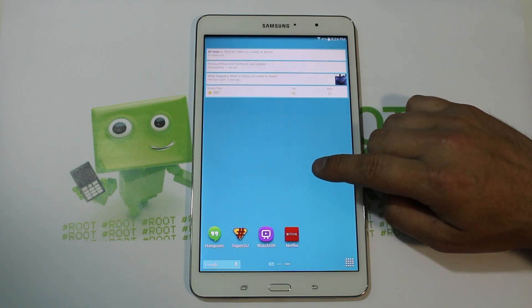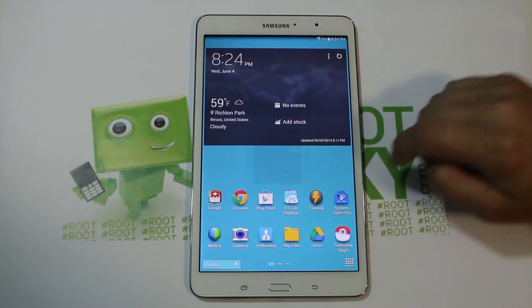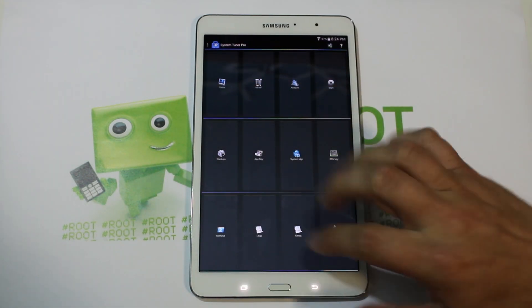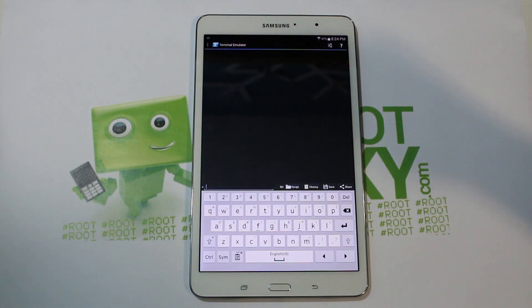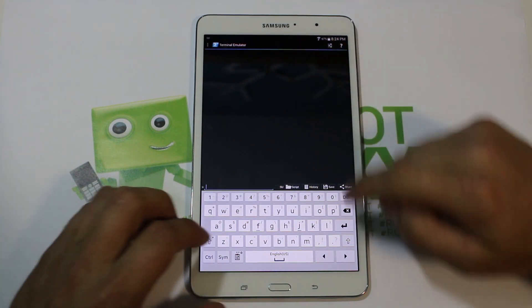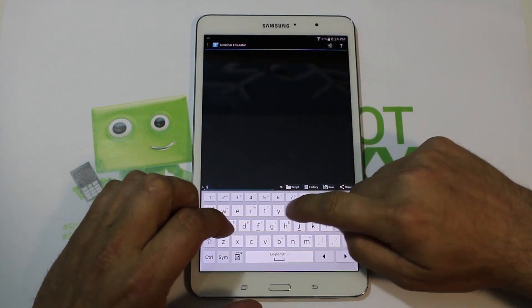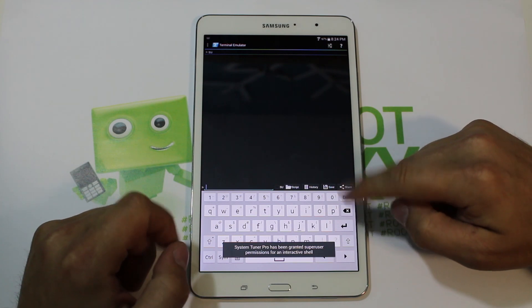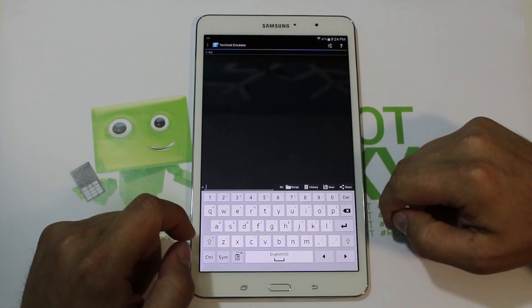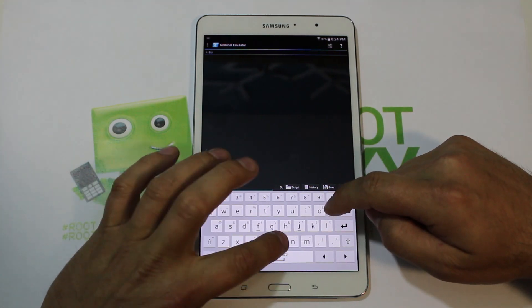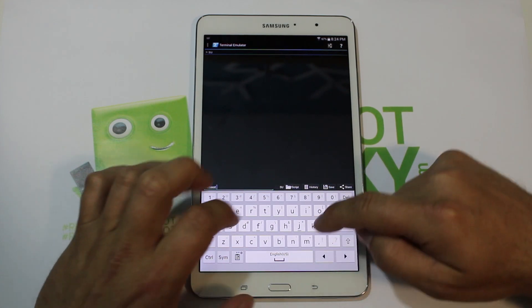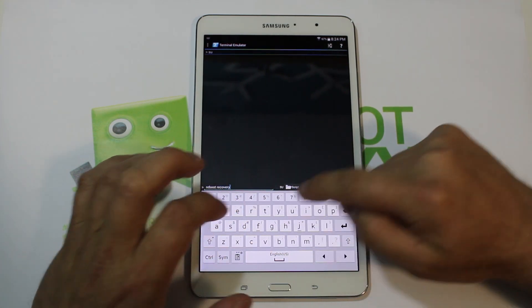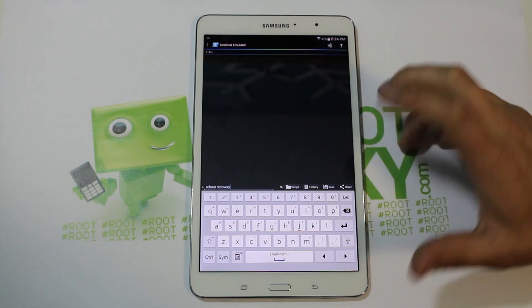This app has a lot in it — one of the features is a terminal. We're going to go ahead and type in 'su', hit enter — it grants root permission. Then we're going to do 'reboot recovery' because I don't have a reboot-to-recovery button built into this ROM.